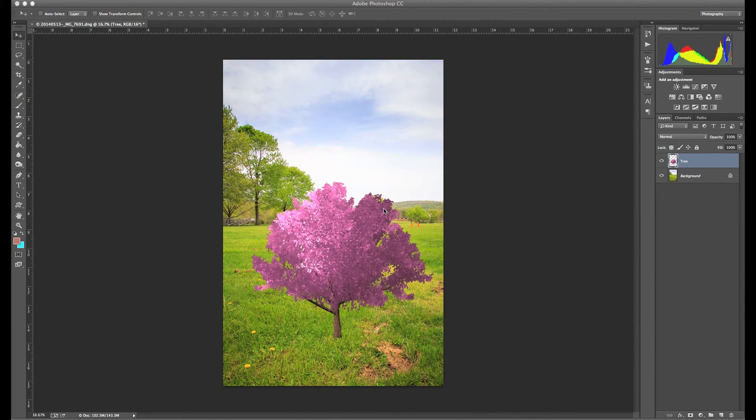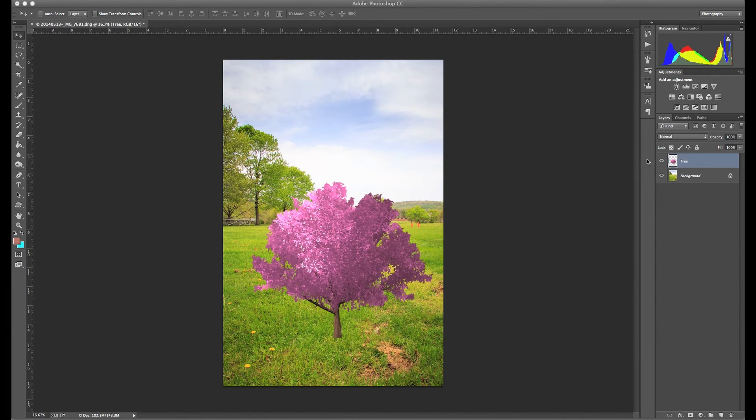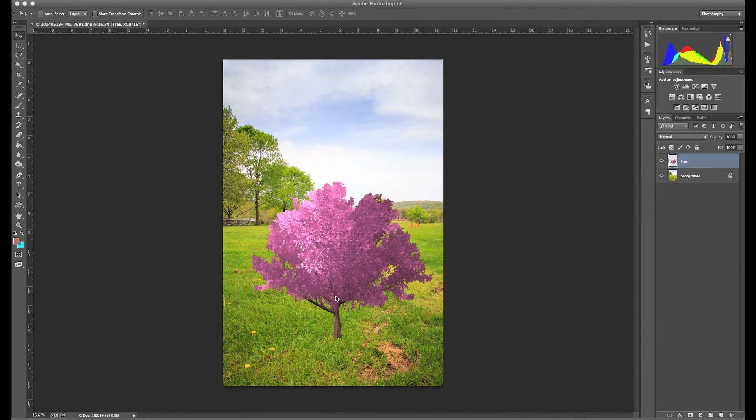OK, so now that I have my tree rendered and brought in onto the layer that I created, I can now scale it and move it around the image wherever I need to put it. So I'm going to go ahead and scale this guy.